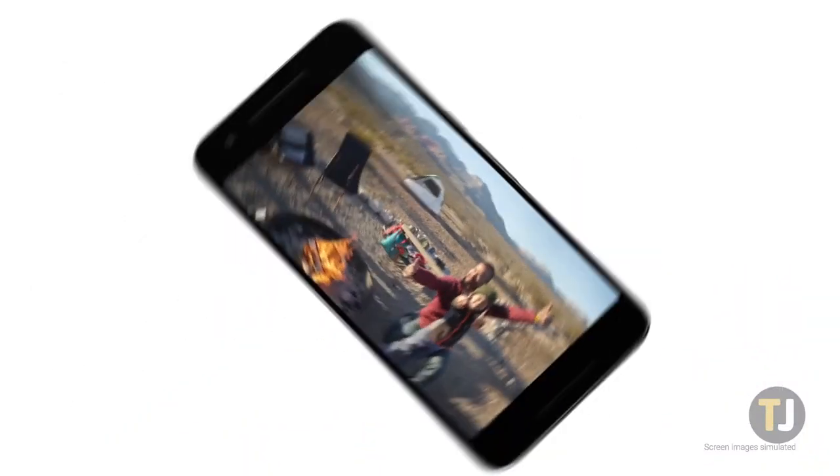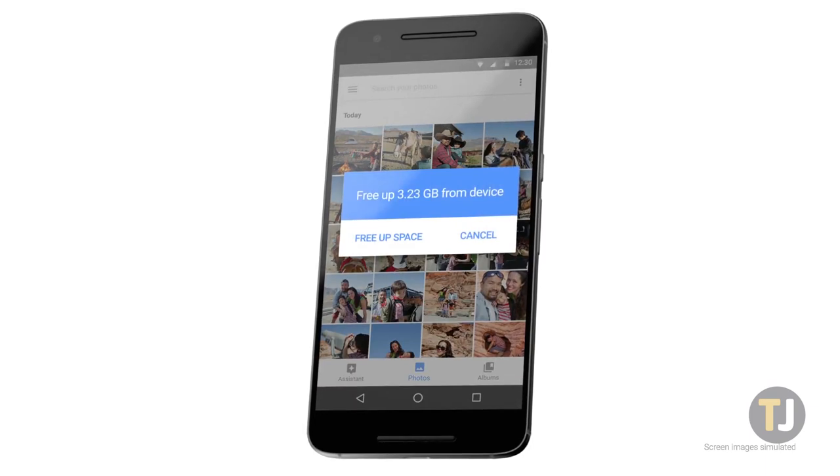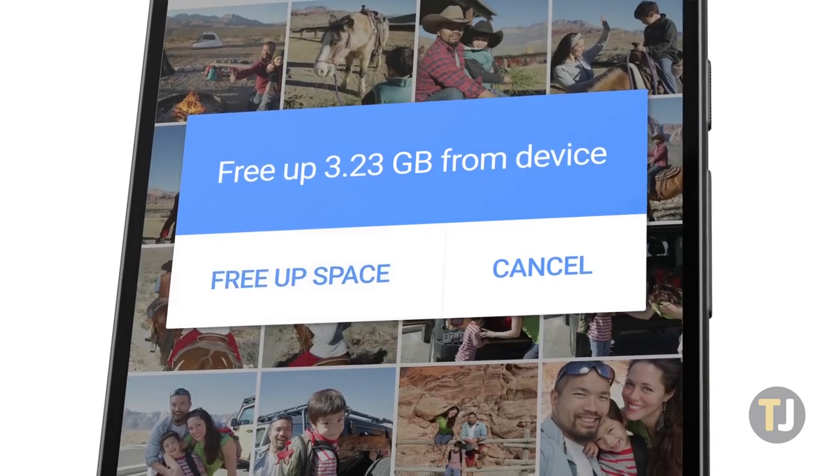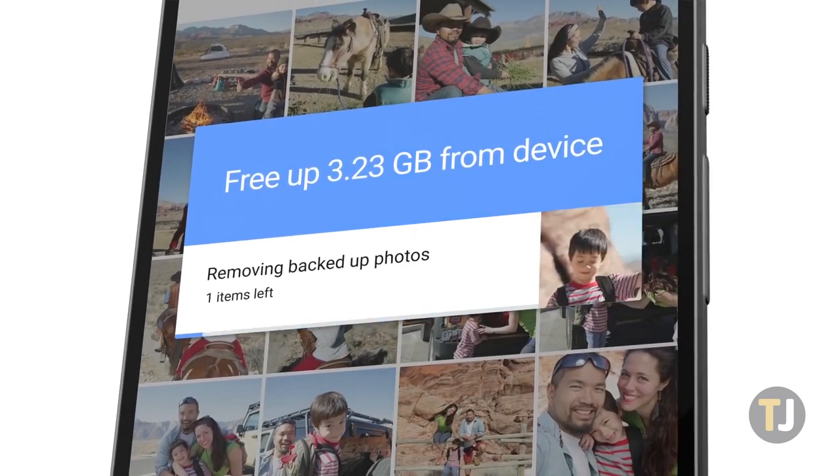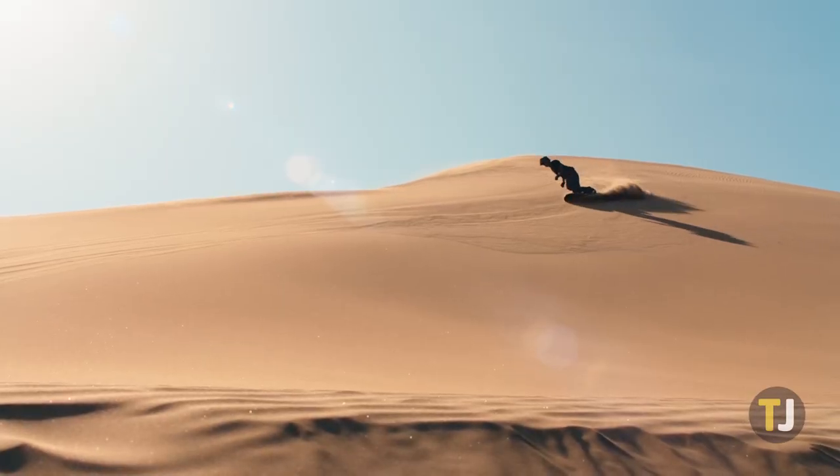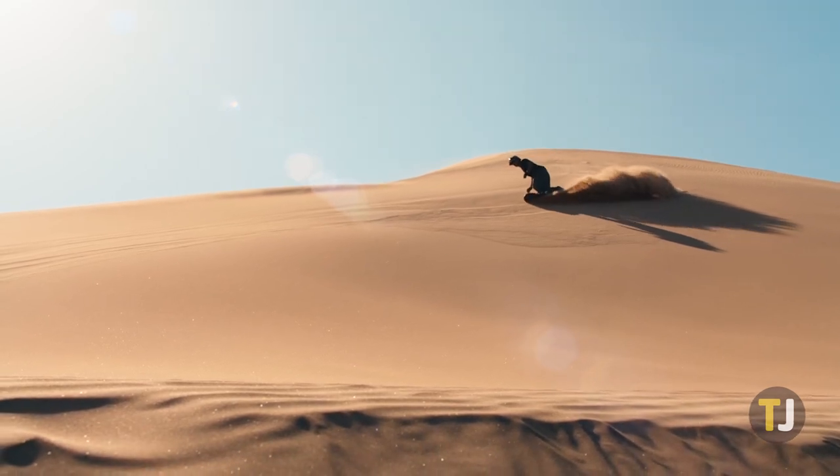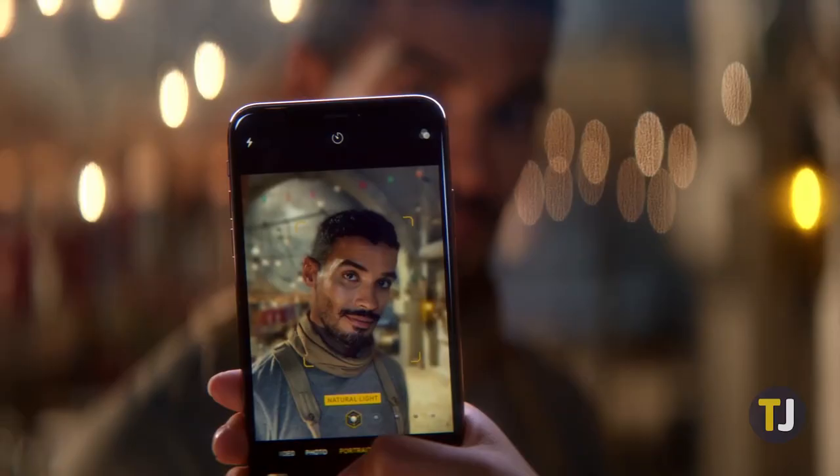This is all well and good, but unlike Google Photos, which offers free high-resolution backups to all users, iCloud Photo Library uploads your full-resolution photos and asks you to purchase more iCloud storage space if necessary.